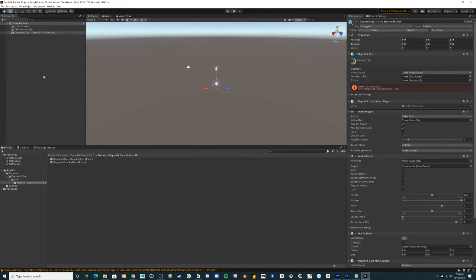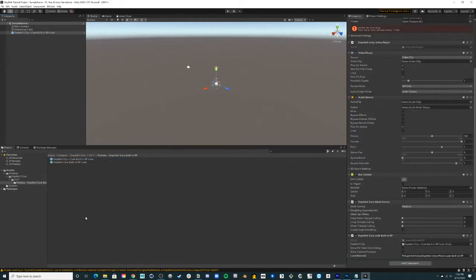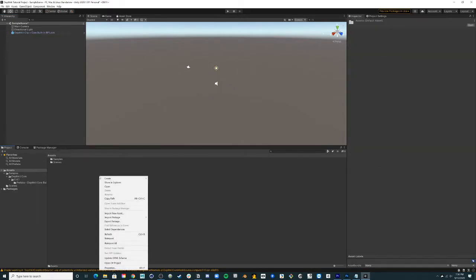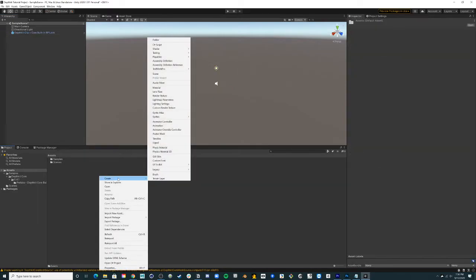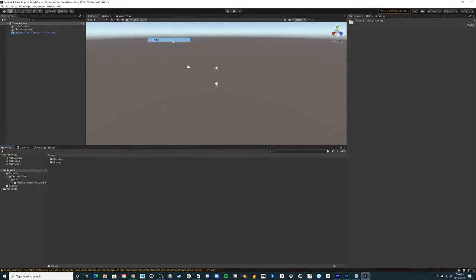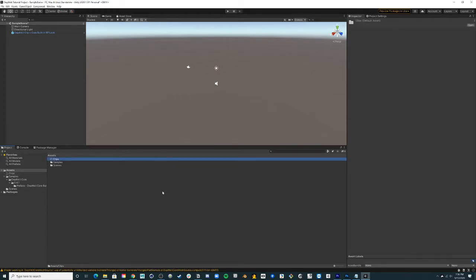Now we just need our footage. Back in the project window, create a new folder under assets. You can do this by right clicking in the project window and selecting create folder. I like to name this folder clips.